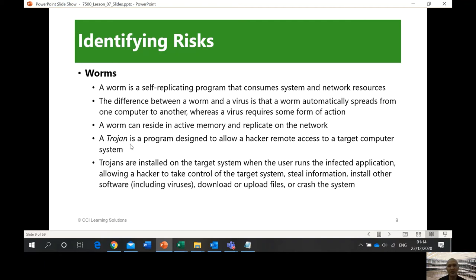A trojan is a program designed to allow a hacker remote access to a target computer system. It's a program the hacker sends you, and that becomes their way of accessing your computer. Trojans are installed on the target system, and when the user runs the infected application, it allows the hacker to take control. In Module C, I'll show you video examples of this.